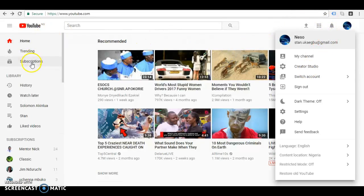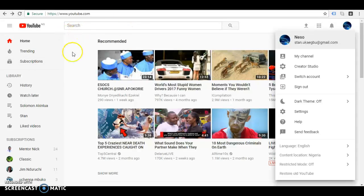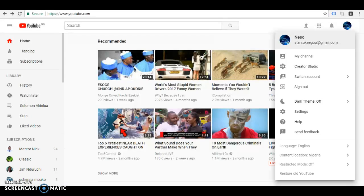Please do not forget to subscribe to my channel if you like this very short video. Thank you so much for watching.